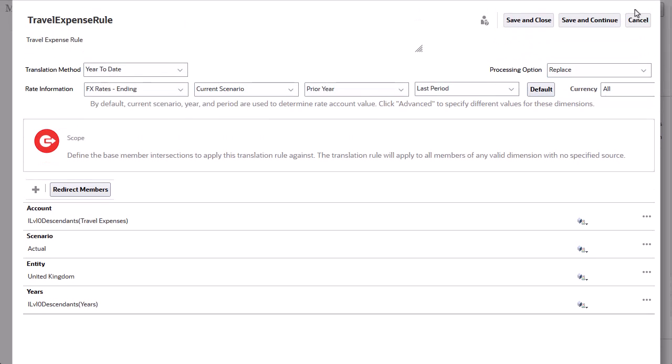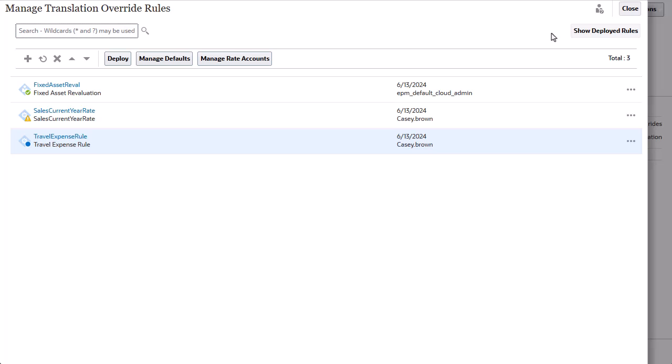I'm finished defining this rule, so I'll click Save and Close. To activate the rule, I must deploy it.